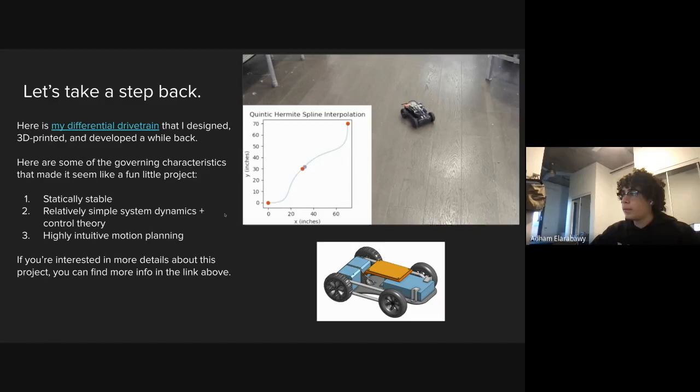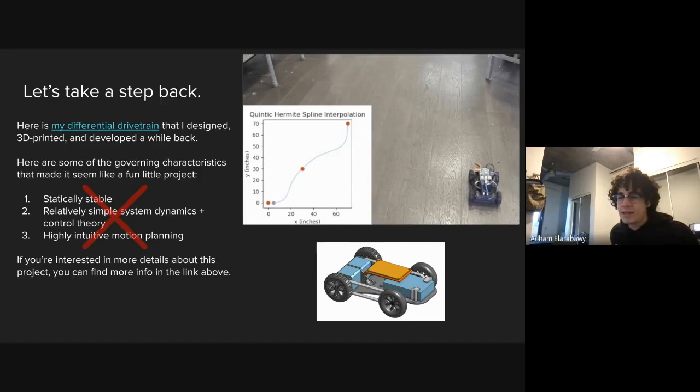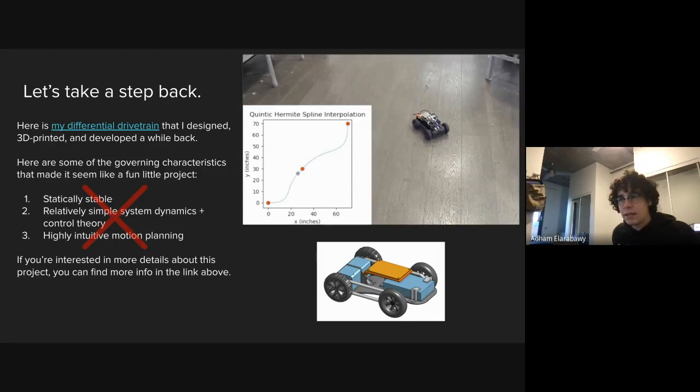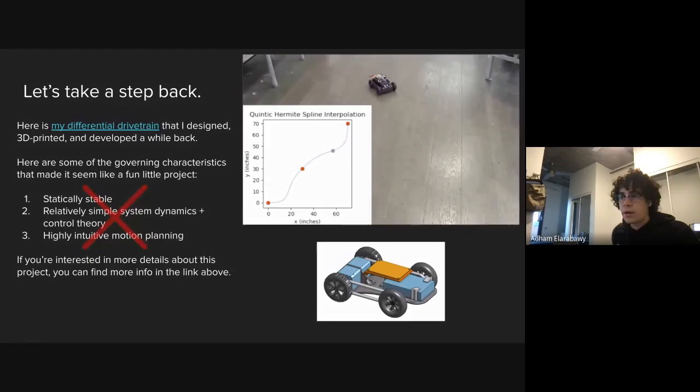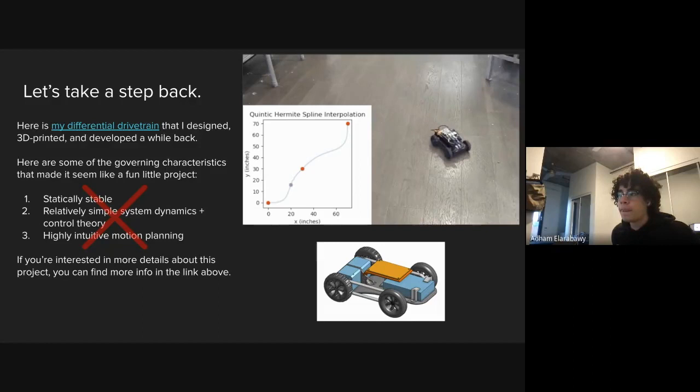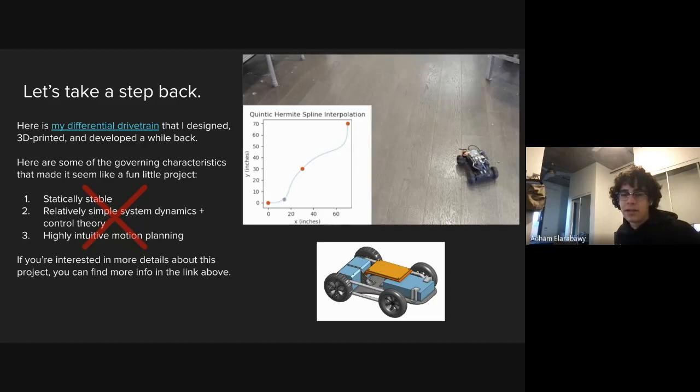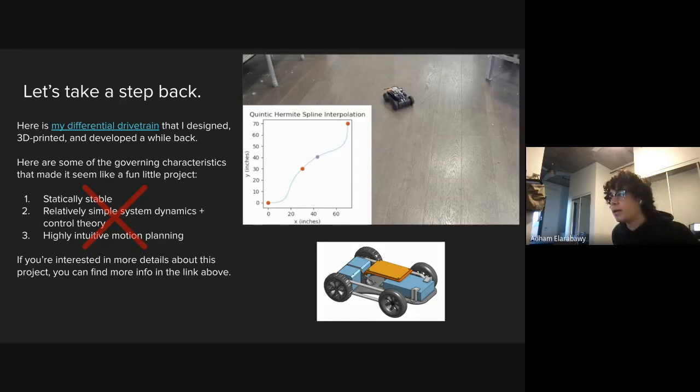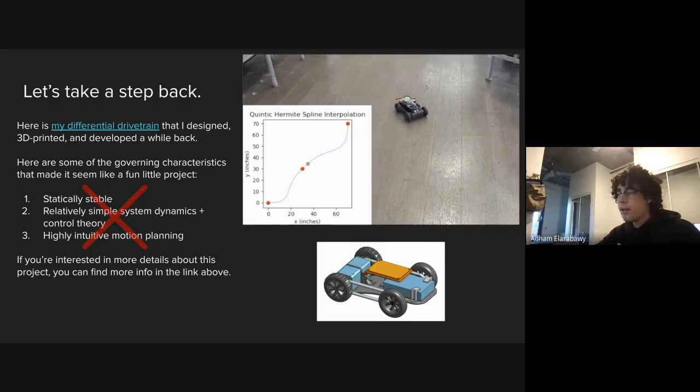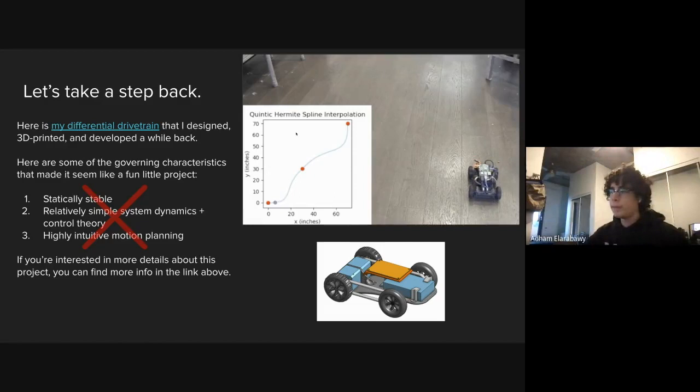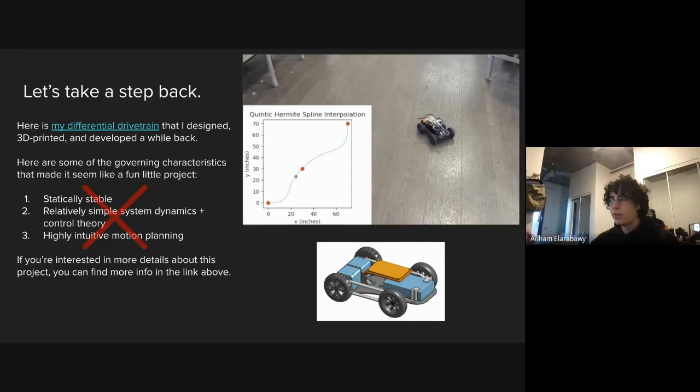The robot dog pretty much violates every single one of these. It is not statically stable. If I shut off all the motors, it's going to fall and break itself. The servos are relatively simple individually, but when you have 12 of them, they need to work in conjunction to move a singular body. It becomes pretty complicated to even wrap your head around how to make this walk. Motion planning, actually making the legs do what you want them to do so it can walk, is a whole other beast.